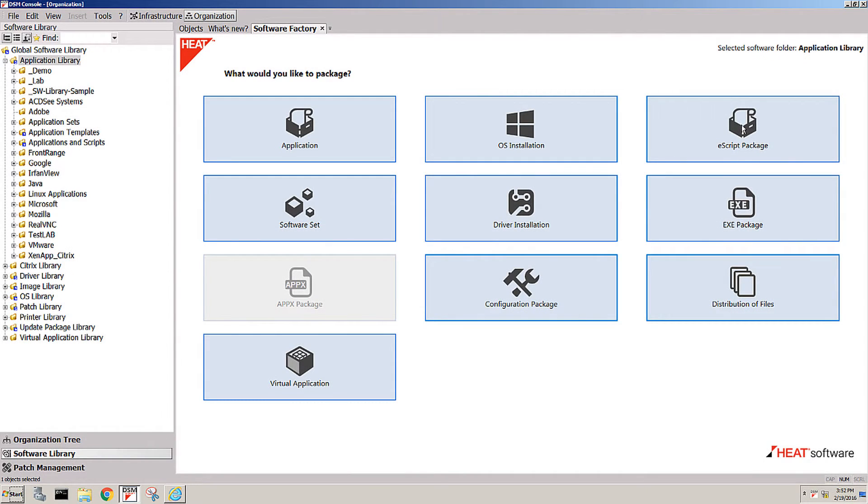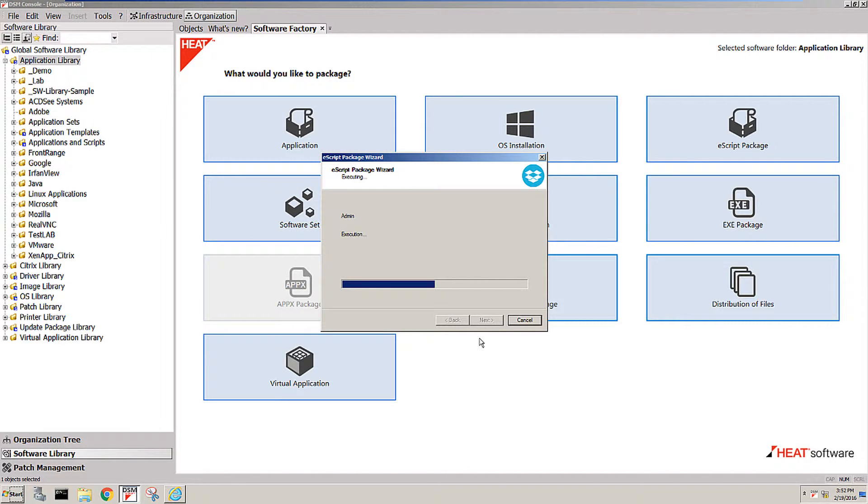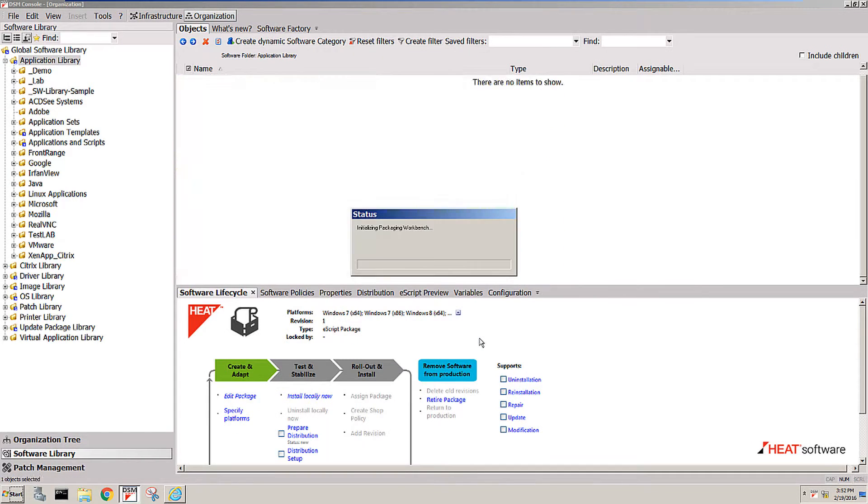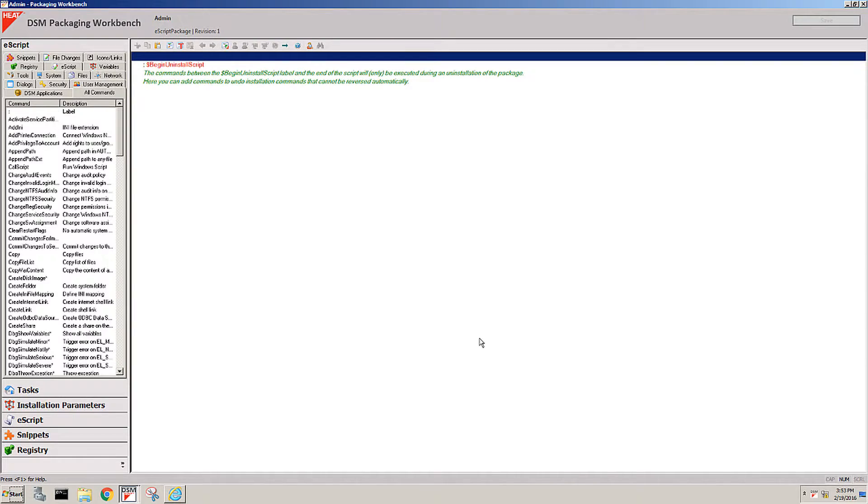In this video I want to introduce you to the eScript package. DSM comes with its own packaging engine and you can actually create automation for your endpoints from scratch without having to ever do any real coding to accomplish this.